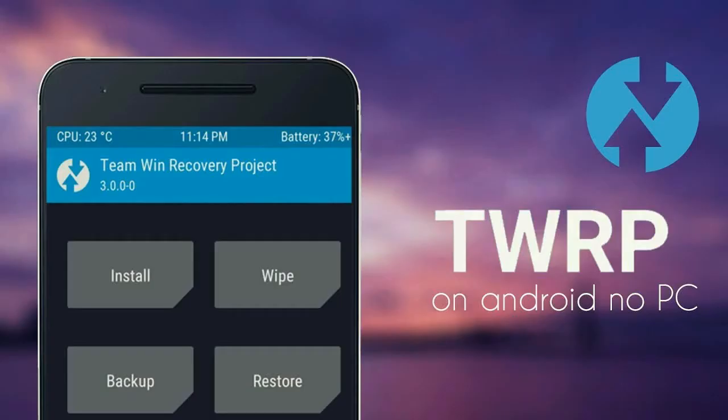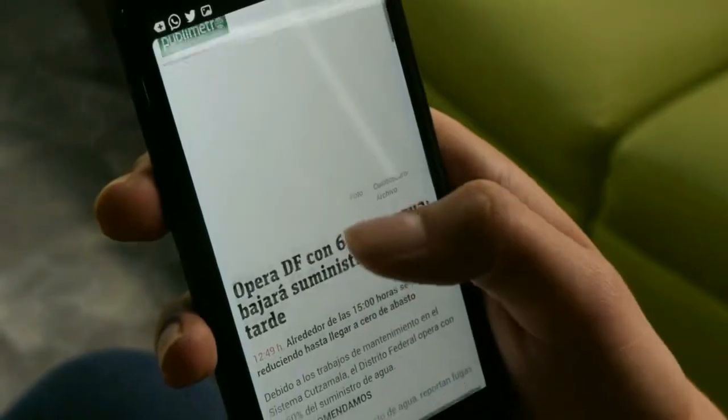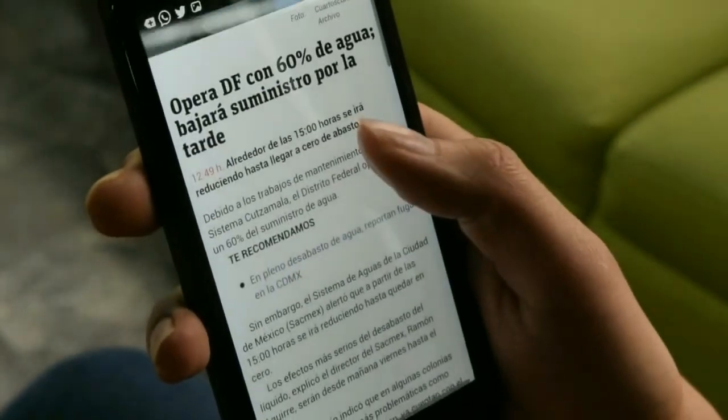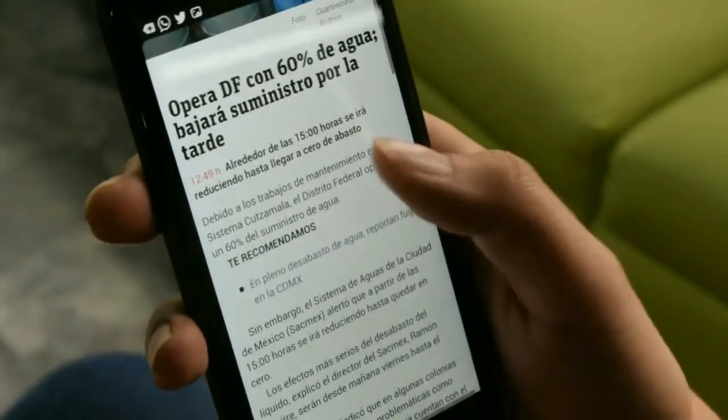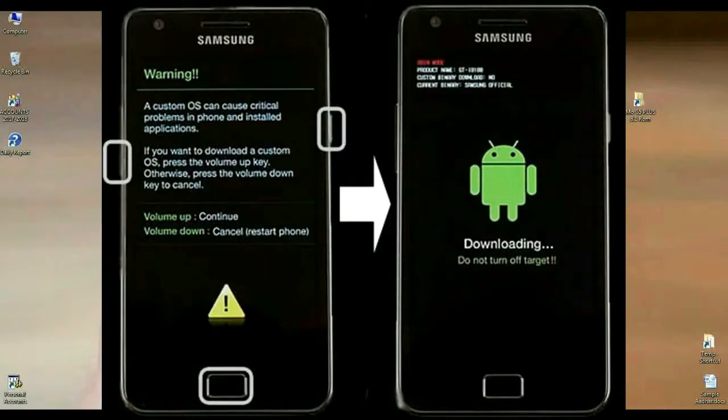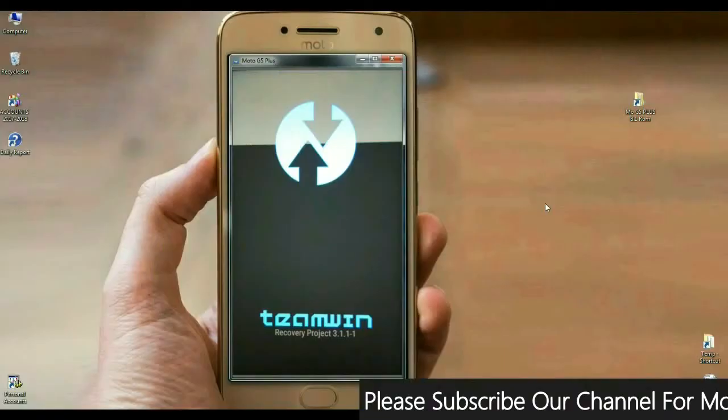TWRP recovery has been successfully installed on your phone. How to install these, you may find in the link description. For booting your screen into TWRP, press volume up and down and power button, and restart your phone in TWRP recovery mode. The screen appears like this.